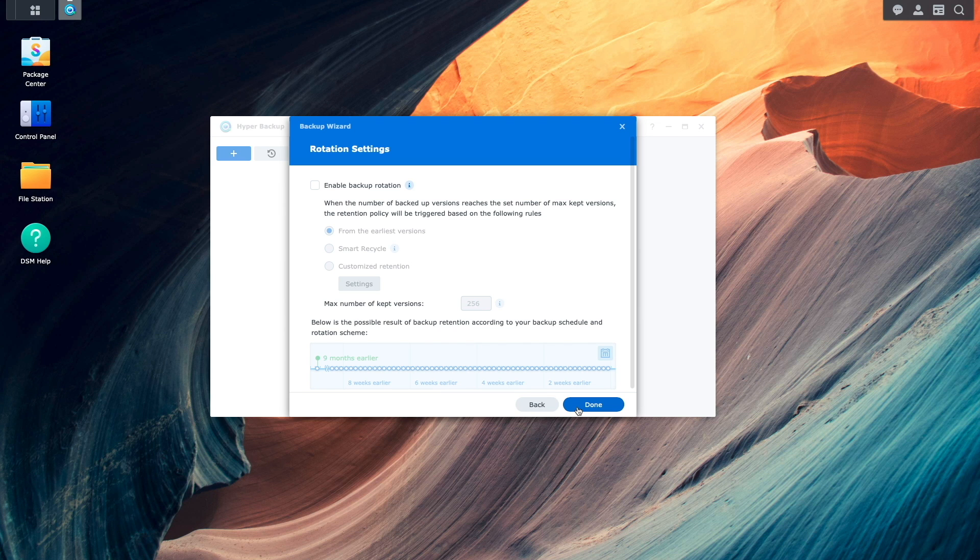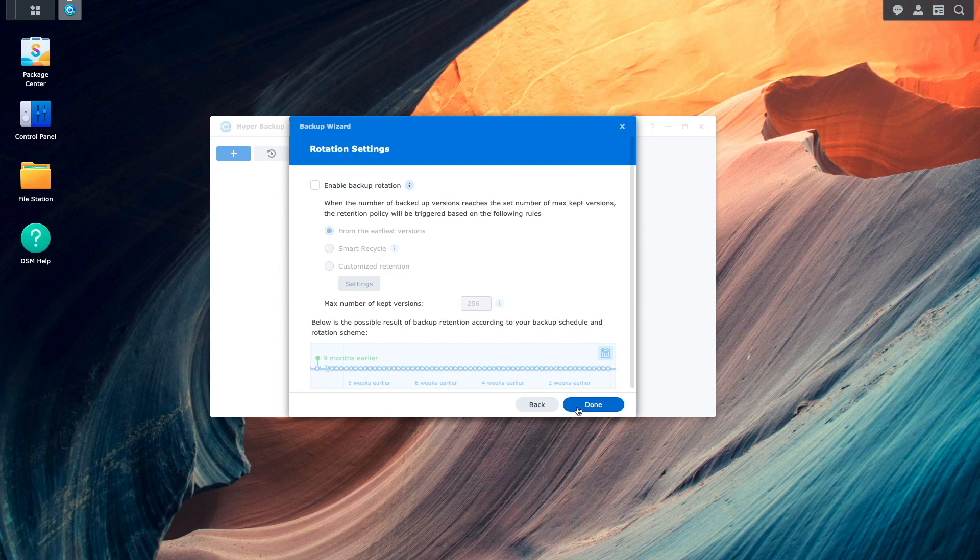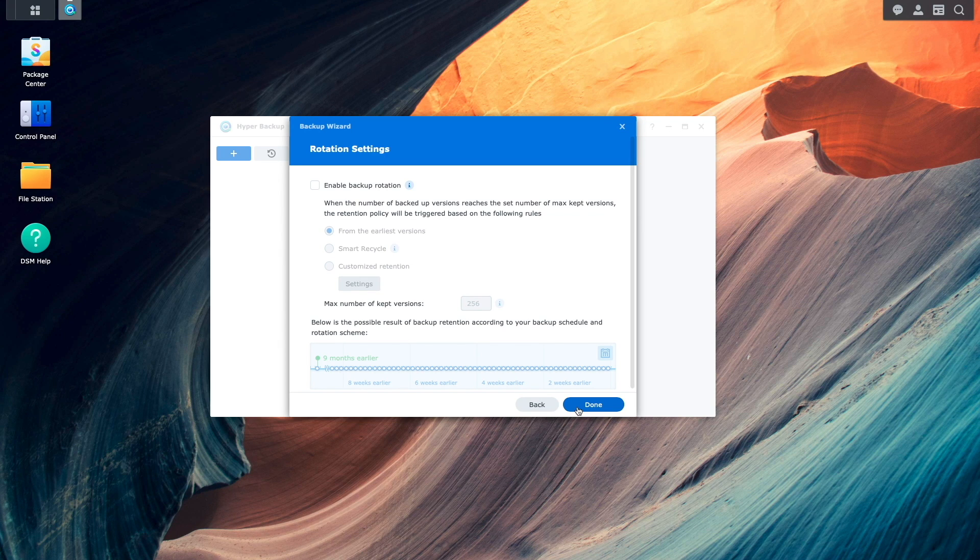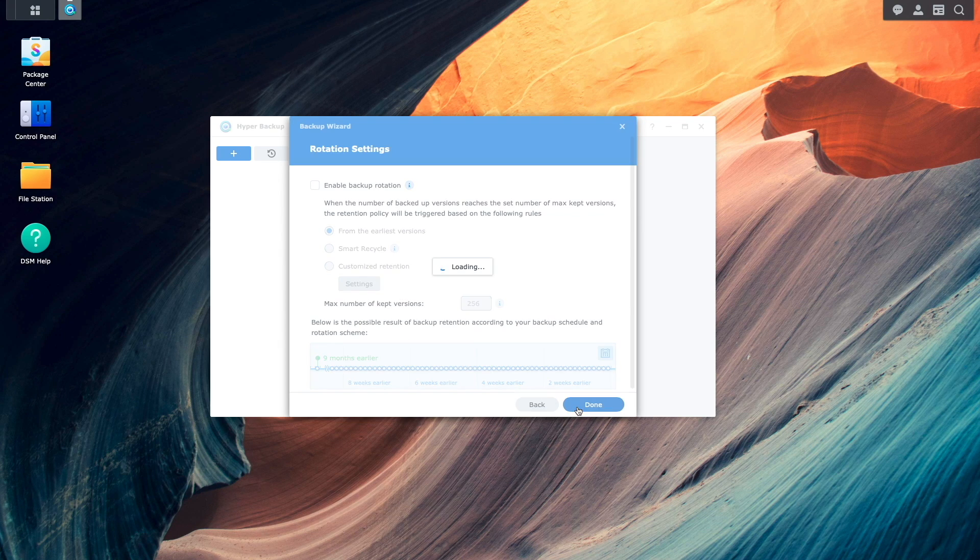On this Rotation Settings window, I'm able to customize a backup rotation that is appropriate for my data, but again, I'll leave things as is for now, and click done.